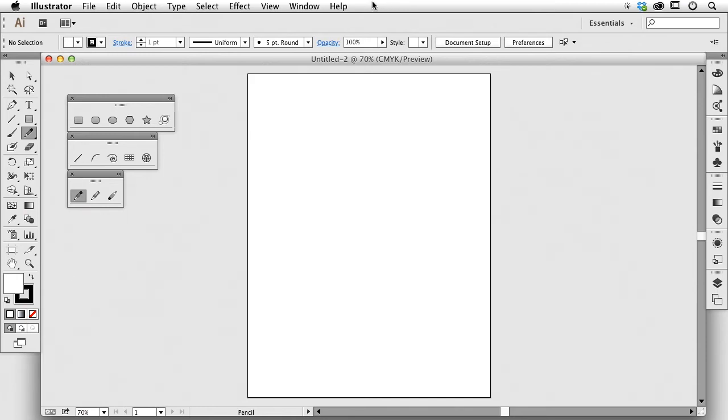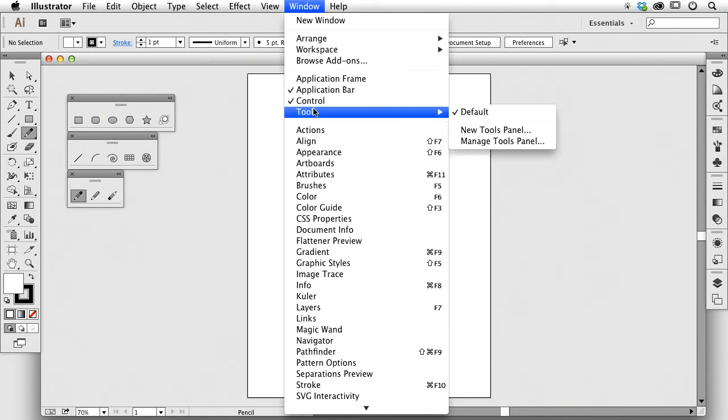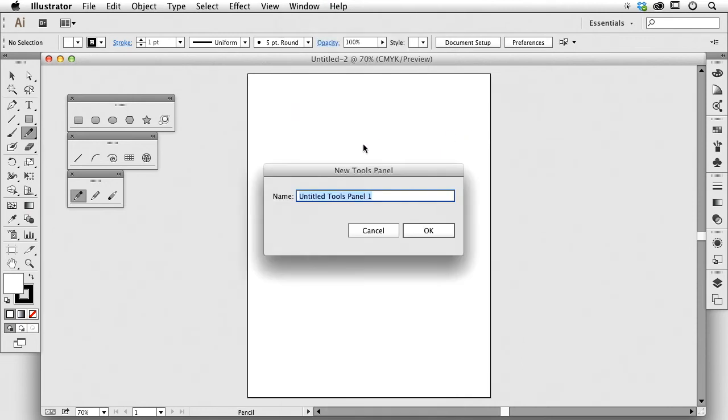The 2014 update gave us this. Under the window menu we have the application bar, control bar and such. And I can go to my tool section which allows me to create a new tool panel.